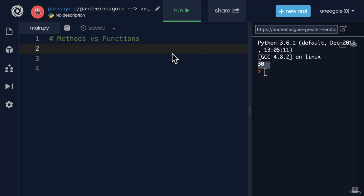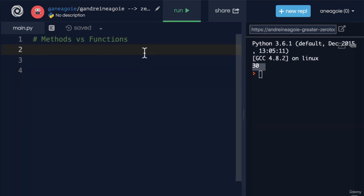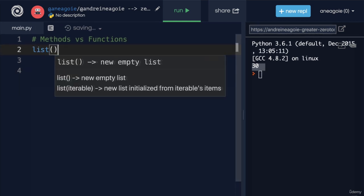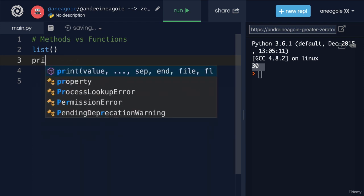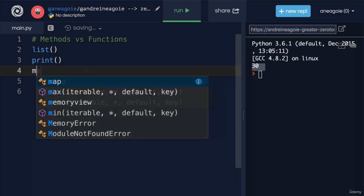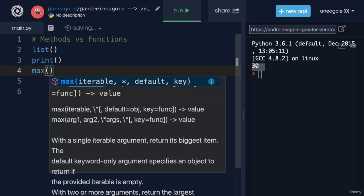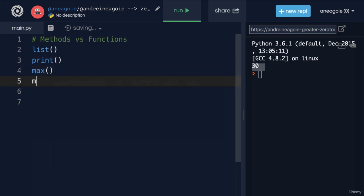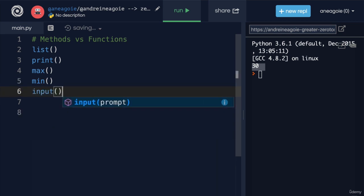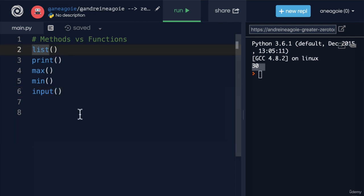Now you may have heard me mention methods and functions before, and I briefly touched on the subject. We have functions like list, print, we have things like max, min, what else do we have? We have input. These are all built-in functions in Python. Python just comes with this and we're able to use them.